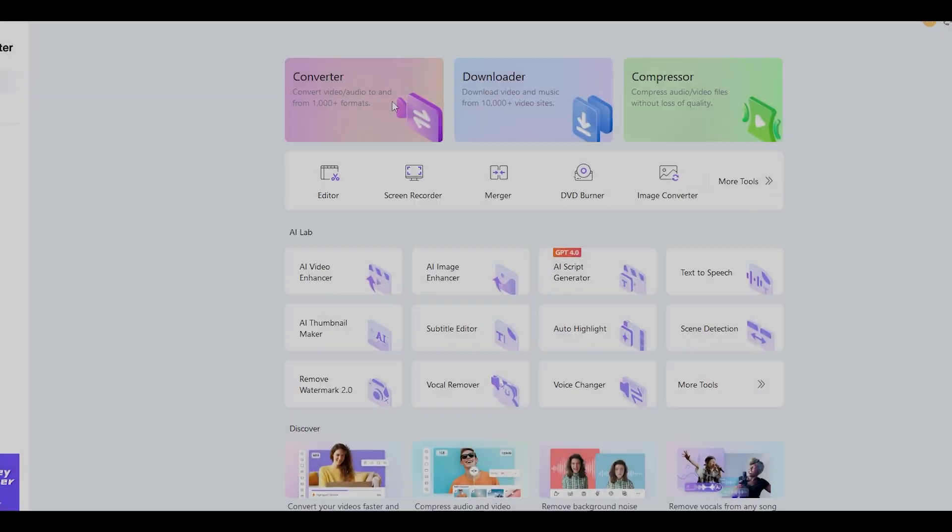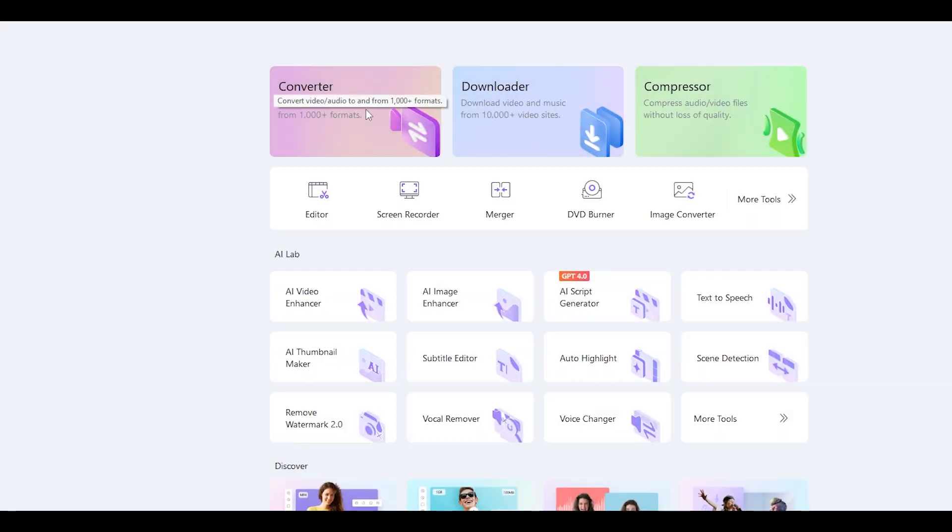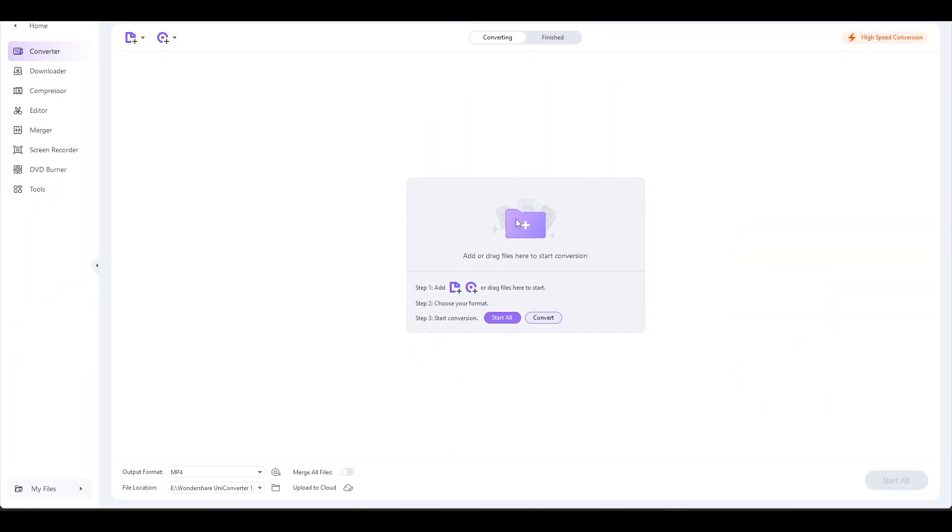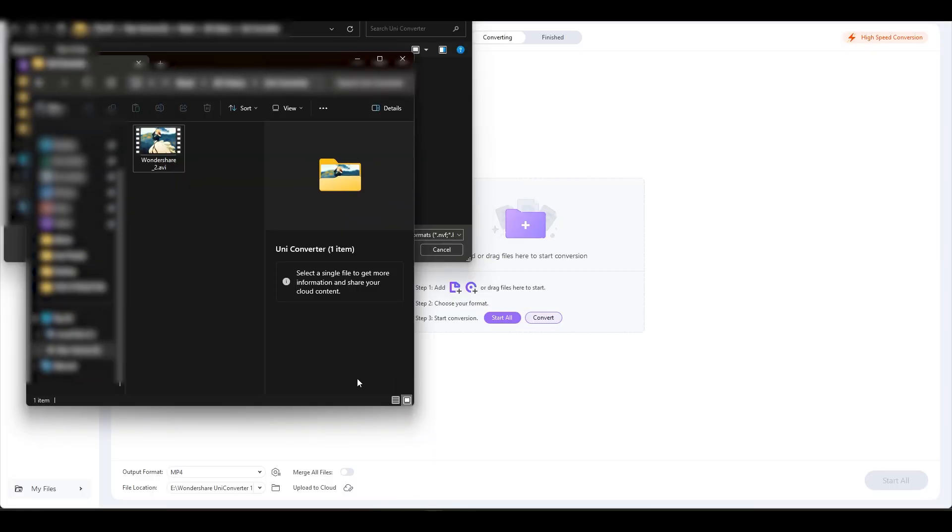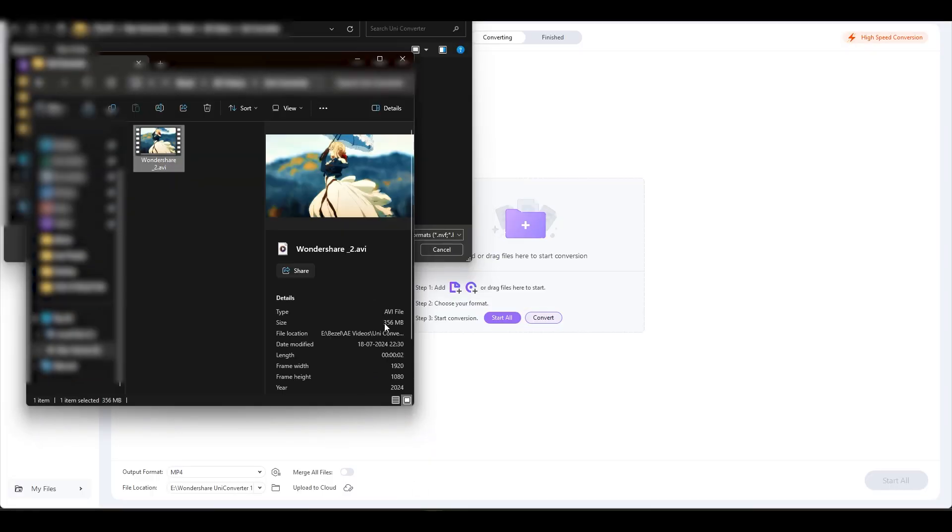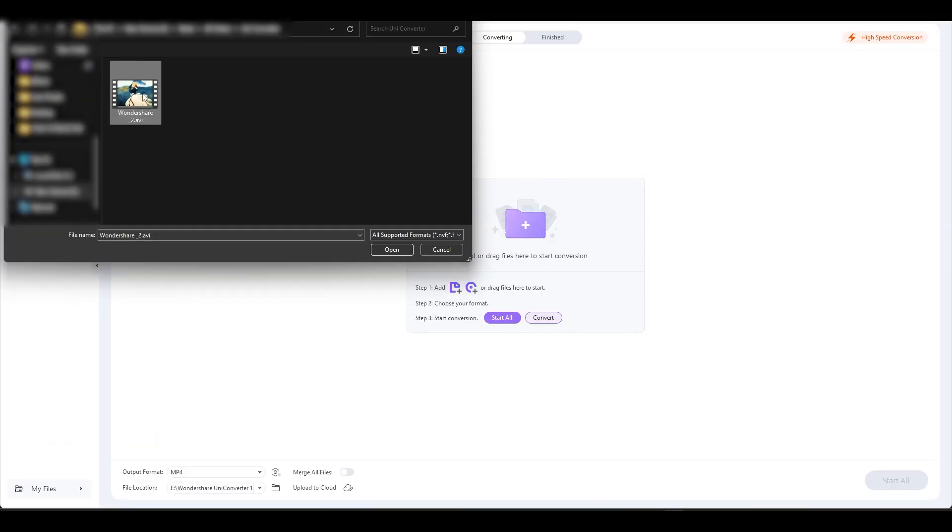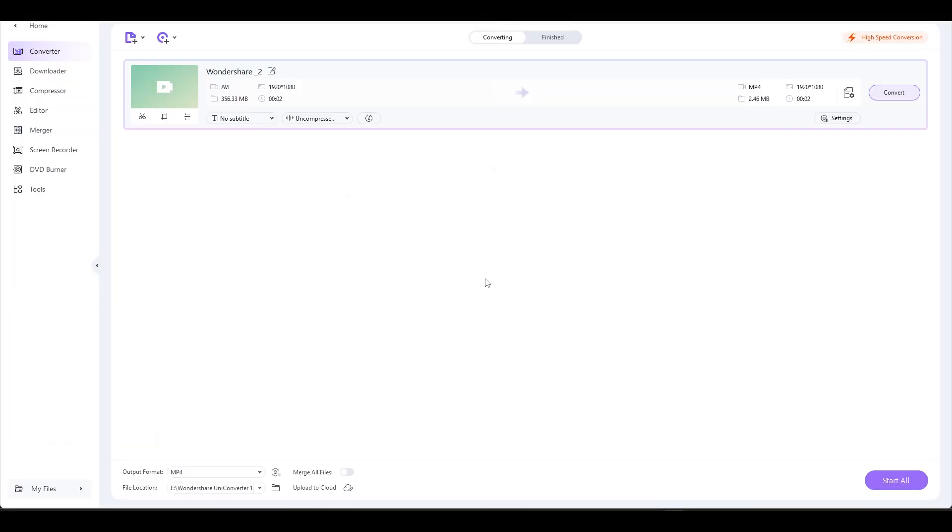So let's get started with Converter. First, click on Converter and select your video. As you can see, this video is in AVI format, thus I will convert the video into MP4. Once the video is imported.